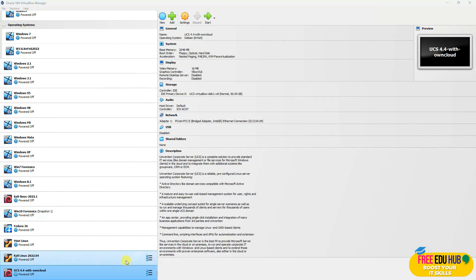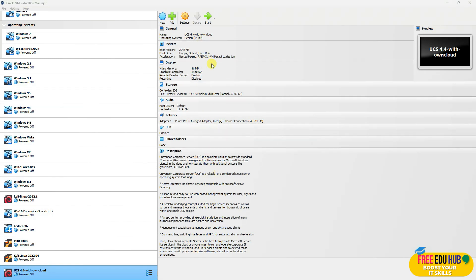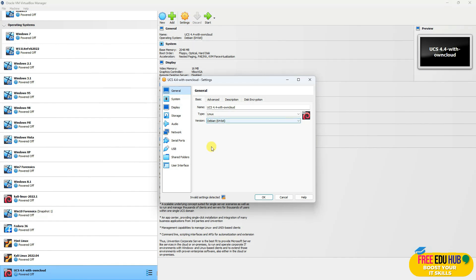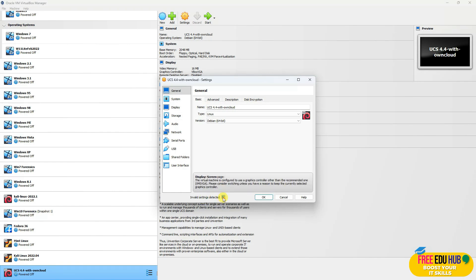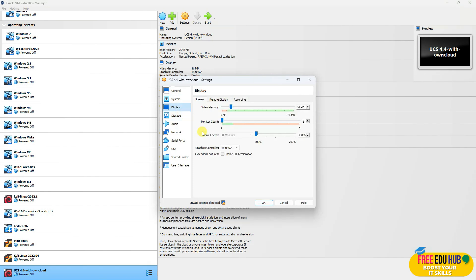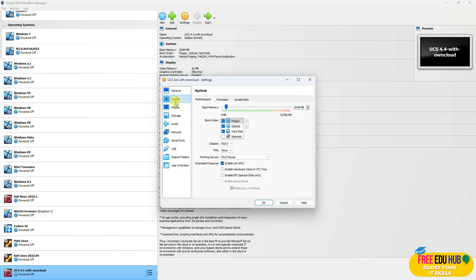There are a couple of things we need to change in this OwnCloud virtual machine. Go to Settings. The first thing you'll notice is 'Invalid settings detected' — it says the display adapter currently used is not compatible with the VirtualBox version. To fix that, go to Display and change it to VMSVGA, which will get rid of that error. The second thing is to go to System and allocate around 8 GB of RAM.